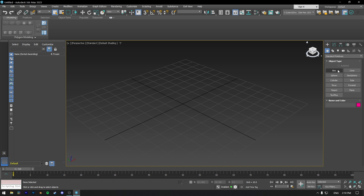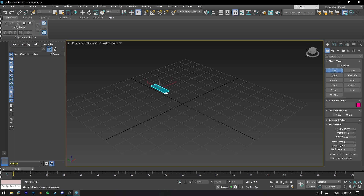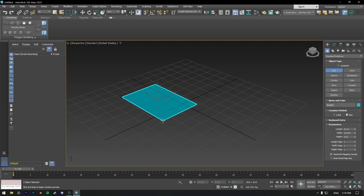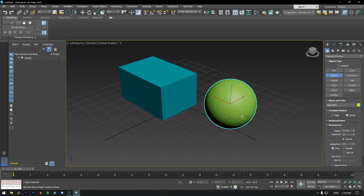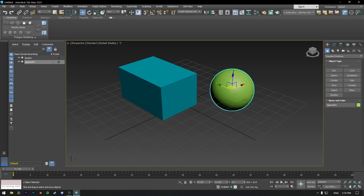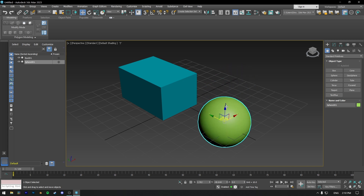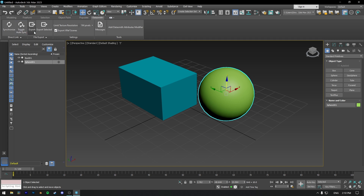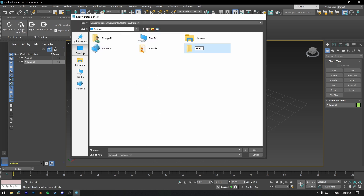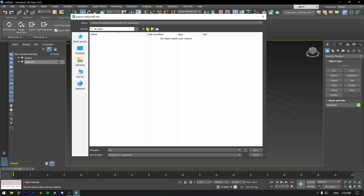Now I will show you how this will help us with 3ds Max. I'm opening a new project and I will place a box and sphere in the scene and export this with Datasmith. Click on the Datasmith tab and then click on Export. Choose a location to export, name the folder and file you're going to export from 3ds Max.